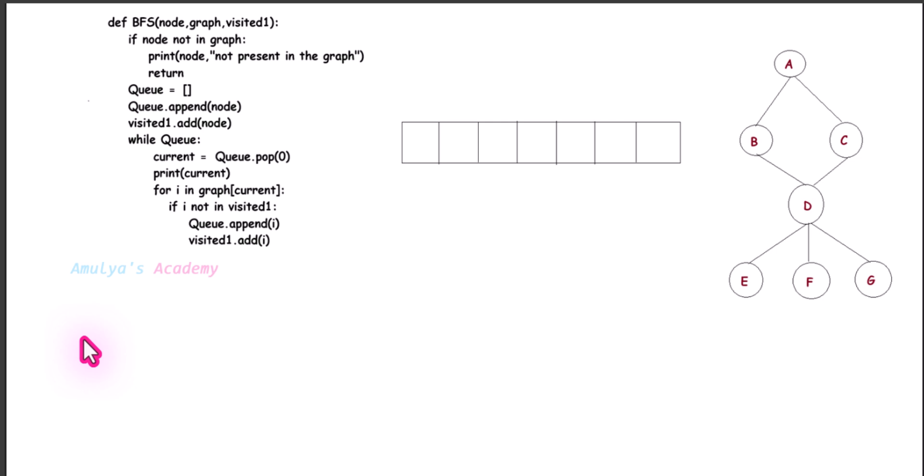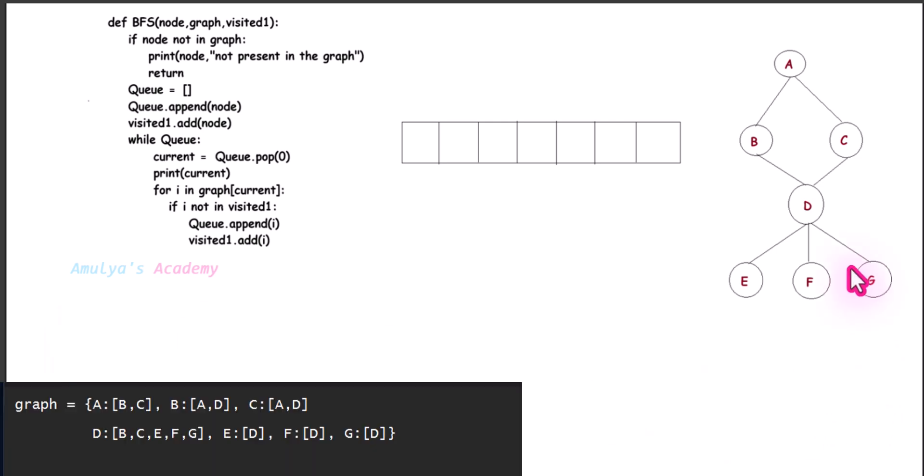Hello and welcome back to Amulya's Academy YouTube channel. In the previous tutorial we wrote a function for the BFS algorithm. Today let's see how that function works with an example. Here we have a graph, and we will see how this function works with this graph.